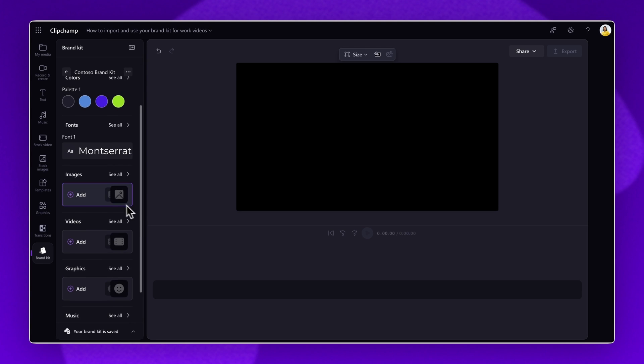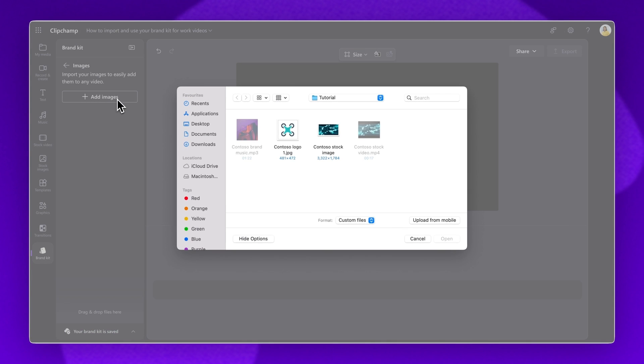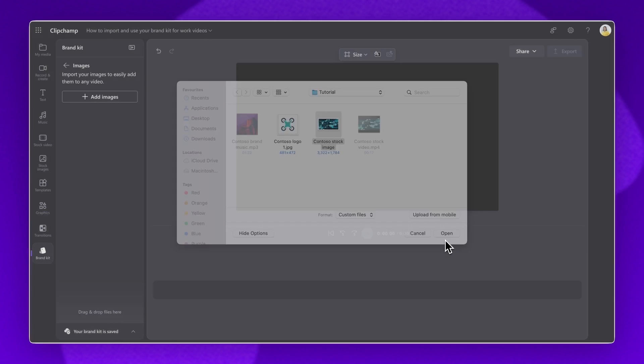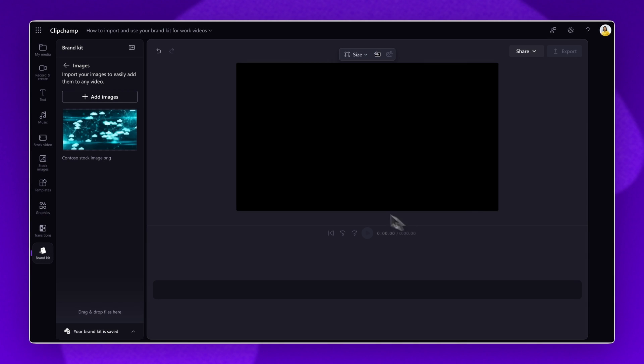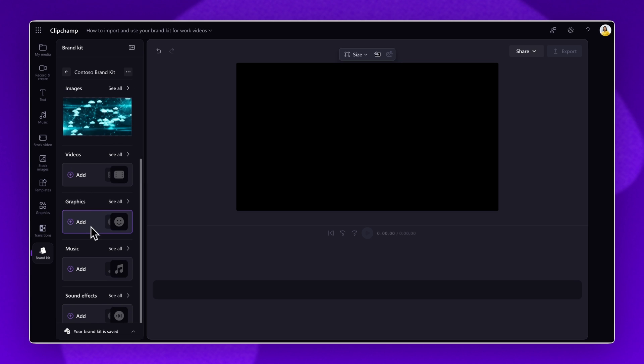To add branded images, click on the plus button under the tab, then select add images. Search your files and click on the open button. Follow the same process to import and add branding videos, graphics, music, and sound effects.